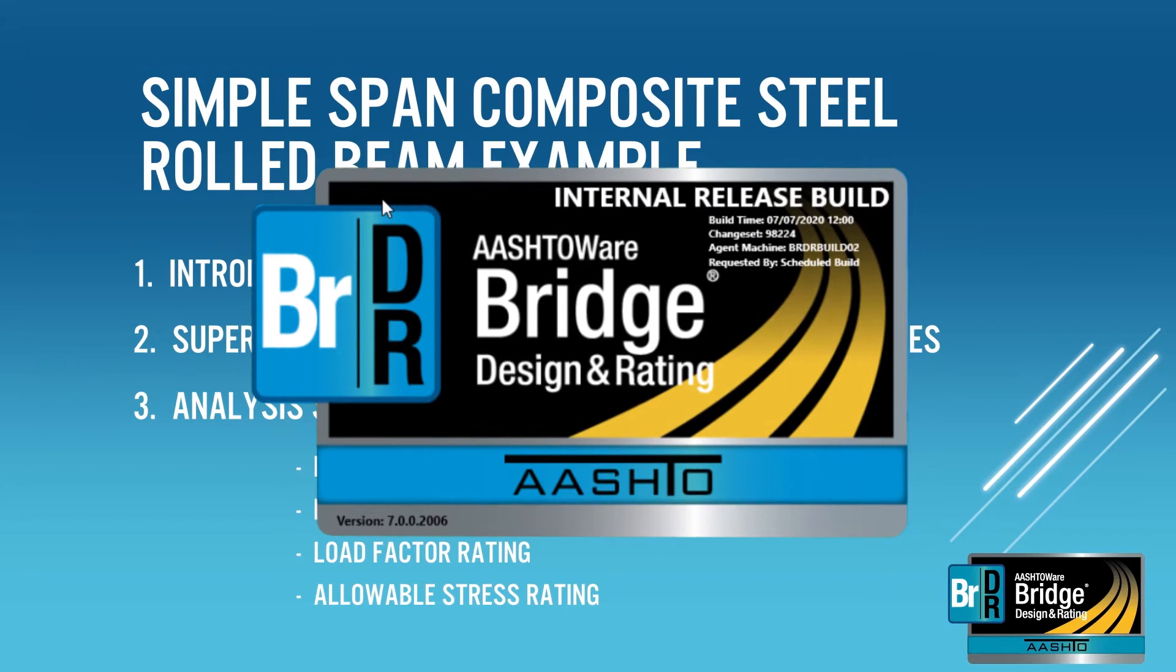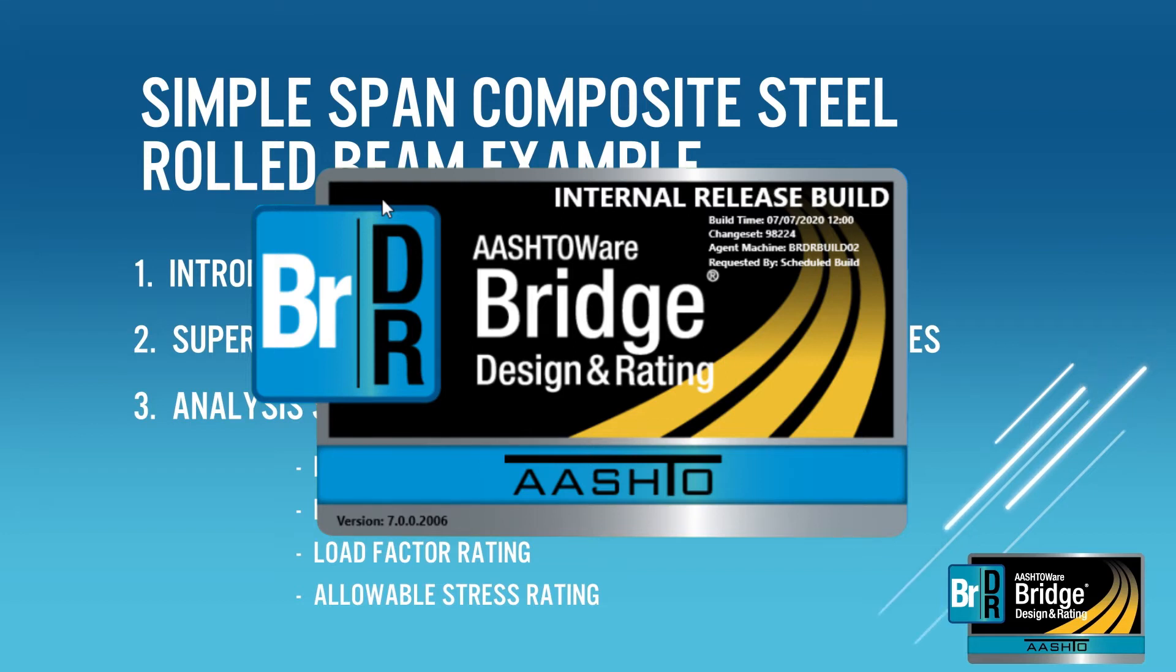This training video was created prior to the release of BRDR version 7.0. As such it shows an internal release build number and date. The version number and release date of the release version of BRDR 7.0 will be different from what is shown on this login screen.